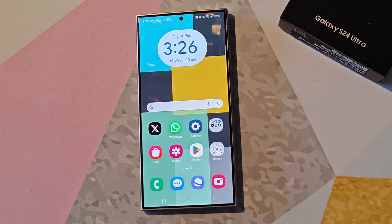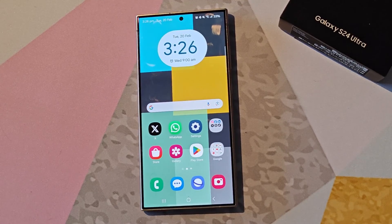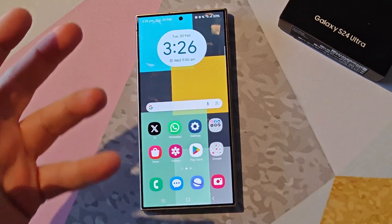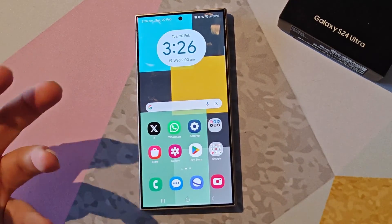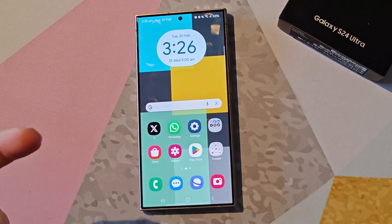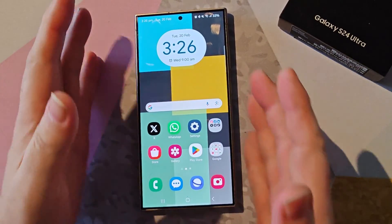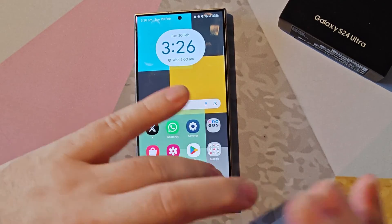Hey everyone, this is Peter from Talk Android, and today we're going to show you how to use the brand new interpreter app on the Galaxy S24. How many times have you found yourself on holiday trying to explain to the taxi driver where you want to go, but you don't actually speak the language? Samsung has taken all the stress away with the Galaxy S24, which features Galaxy AI everywhere.